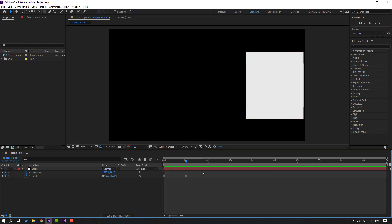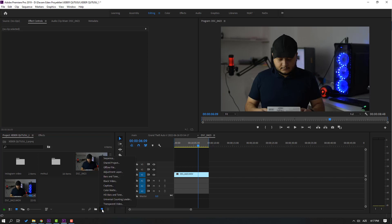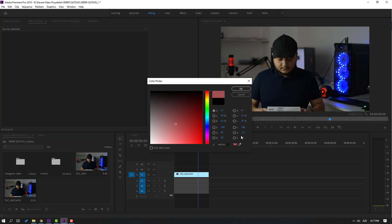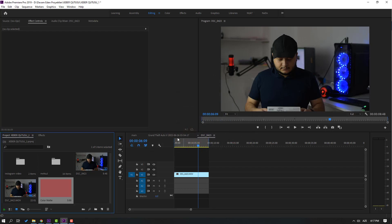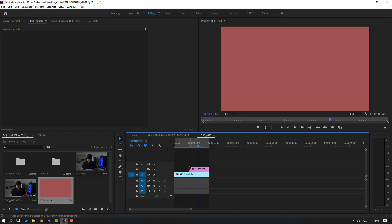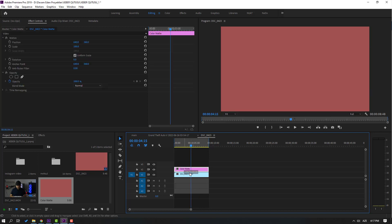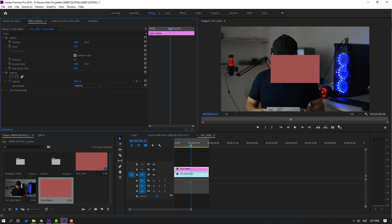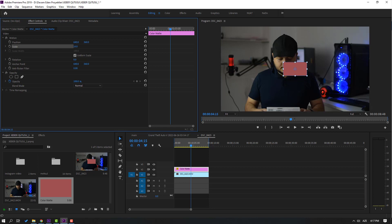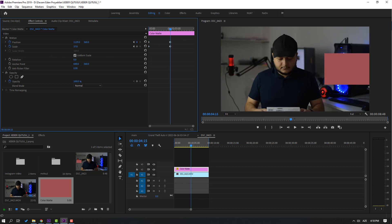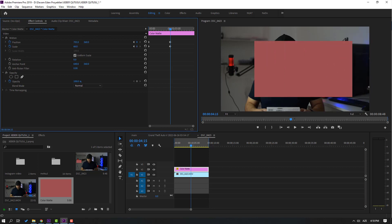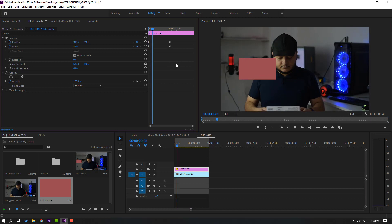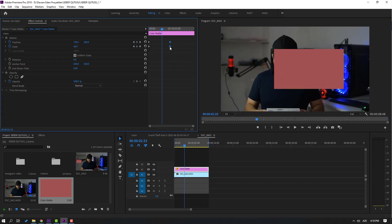For smooth animation, select these keyframes, right-click, select Keyframe Assistant and Easy Ease, or press F9. Let's see — nice. Now go to Premiere Pro and create a new color matte. Click OK, select the color red, click OK again, and move it inside the timeline. Change the time duration, select the color matte, and change the scale. Move to the left and make a new position keyframe and a new scale keyframe. Select the keyframes and move to the first second, then move to the right and change the scale.